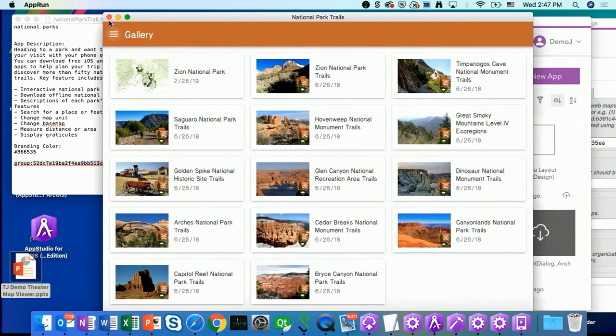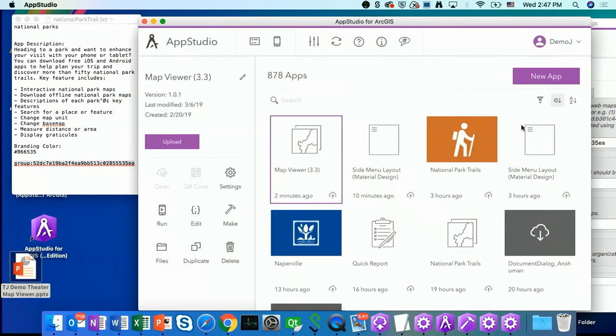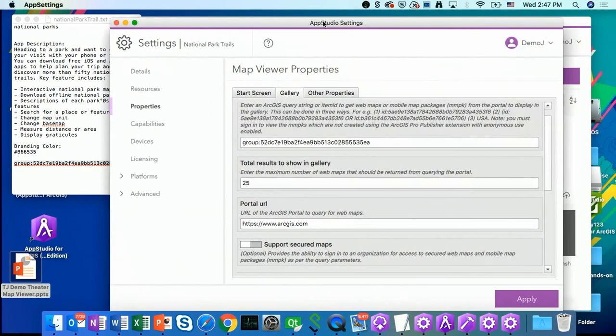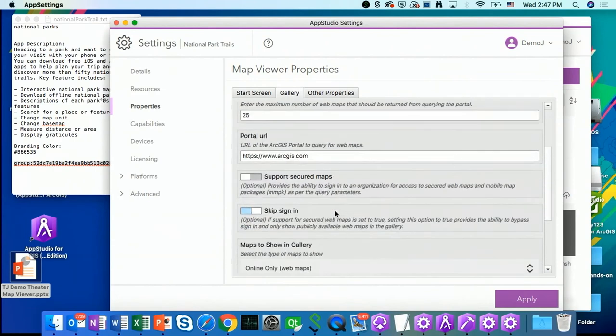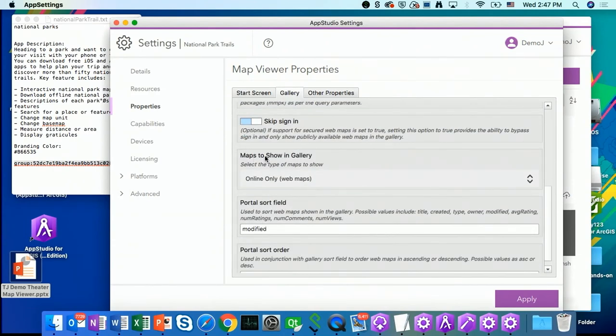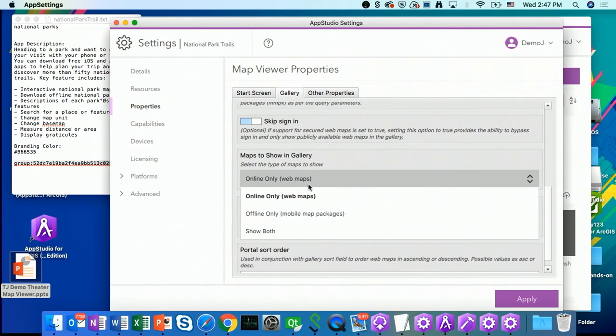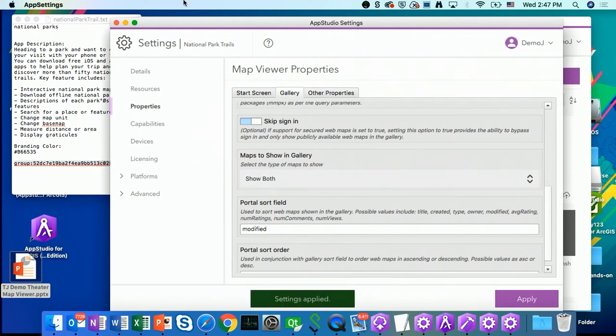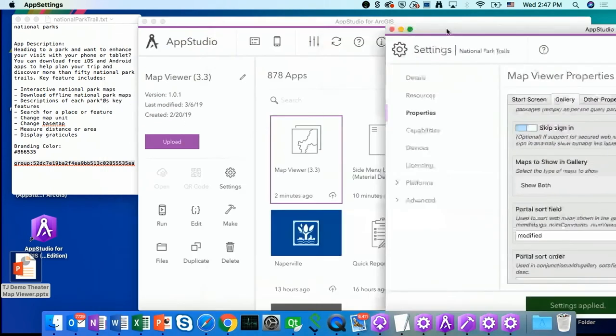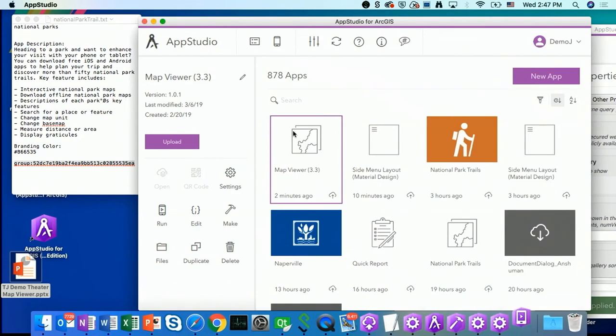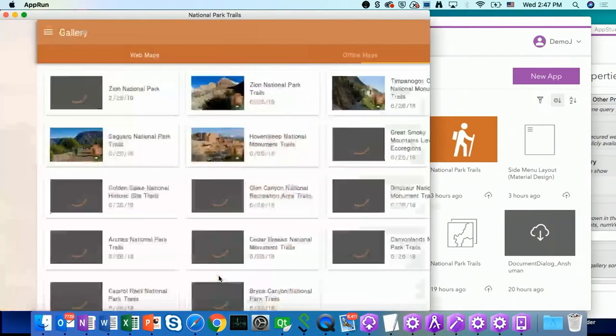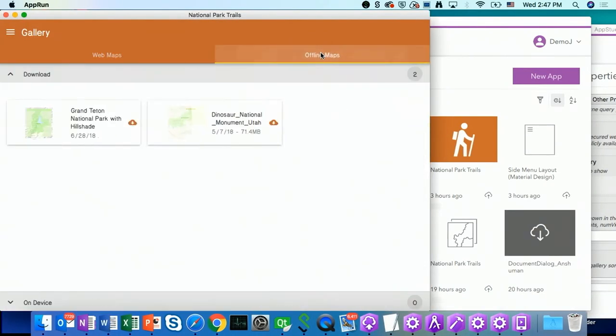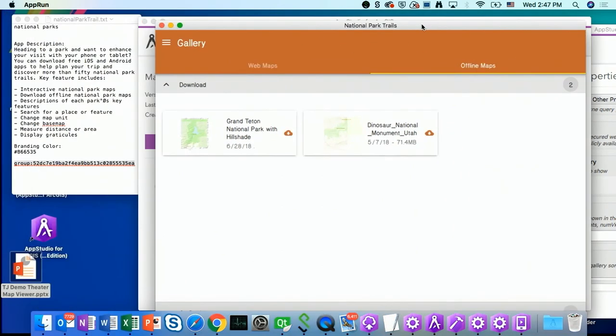So now there's one more thing that we need to configure in the settings. So under these maps to show in gallery, we have provided you the options to show online web map only, offline web map only. In this case, I'm going to choose to show both my online and offline map packages. Let's click on apply button and run it again. Start. There's a new tab called offline maps. And I have my offline maps in here.